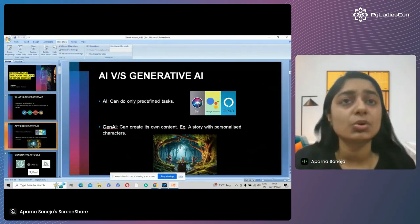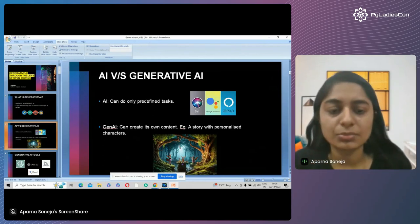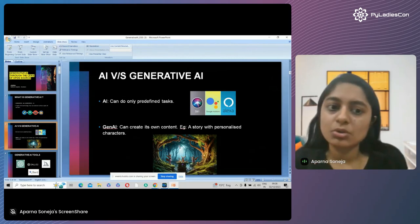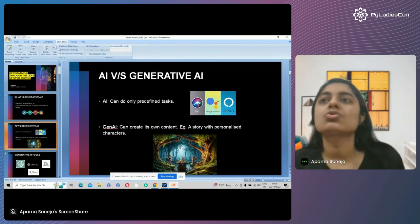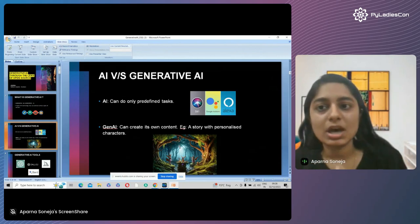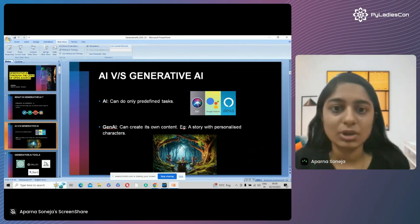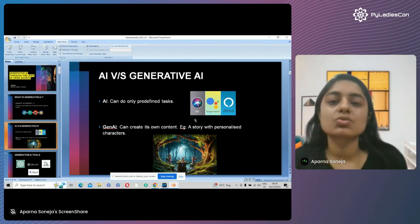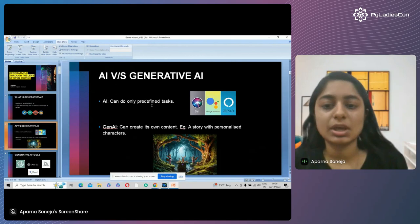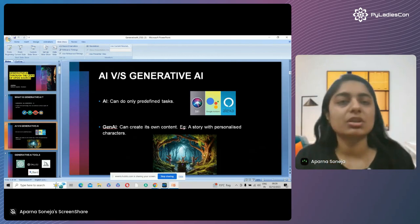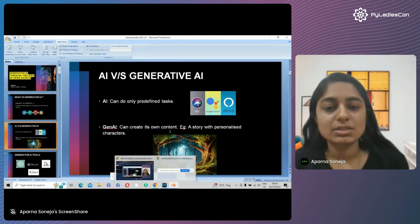Now, what is the difference between the AI we were already using — traditional AI — and generative AI? You all use Alexa, Google Assistant, or Siri. They are supposed to do predefined tasks, like play your favorite song or turn on and off your lights. So they are used for doing predefined tasks on which they are trained. Then comes generative AI. Generative AI can create its own content on the go, like the example of Google I showed you.